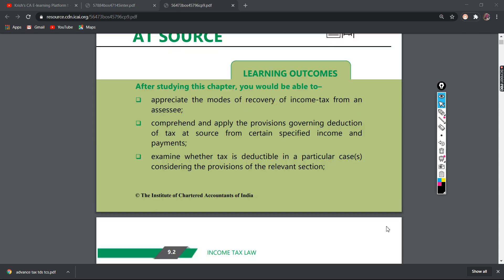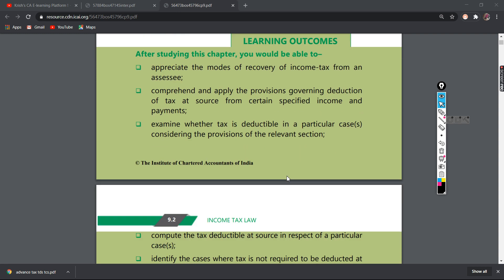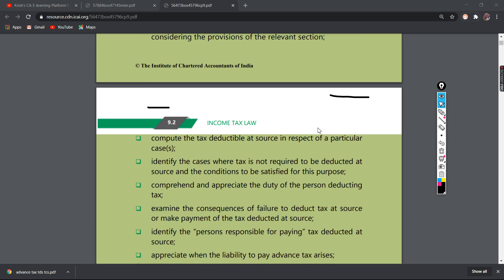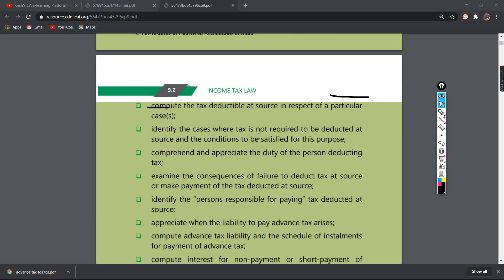Let's go to the chapter. First, let's start with the learning outcomes. What do we learn in this chapter? Modes of Recovery of Income Tax from Assessee — we will be able to recover tax from the assessee. Comprehend and apply provisions governing deduction of tax. That is, how do we do TDS? We will be able to identify the relevant sections in a particular case, and compute the tax deductible at source.